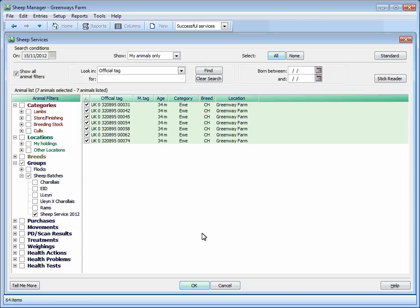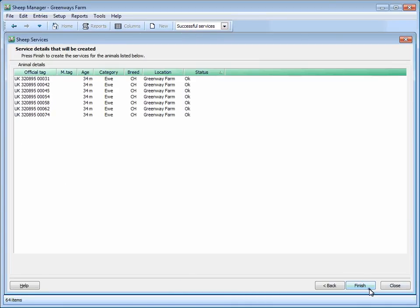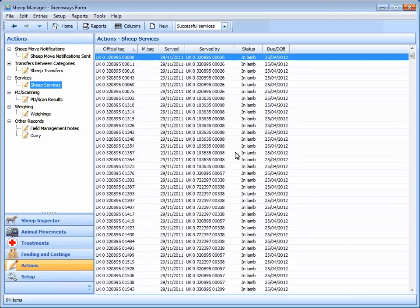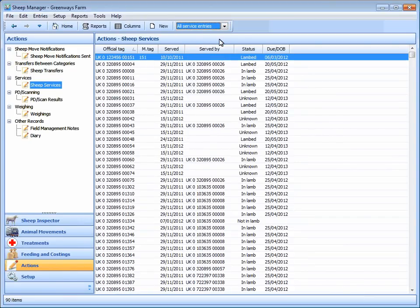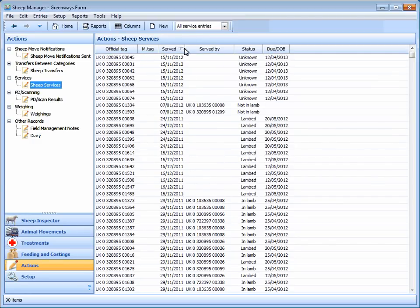When you come to do your PD scan, you'll be able to pick this batch again, so it does save you searching through all your sheep for the ones that were served. You can view a list of the sheep that were served and their status at any time. The system automatically allocates an estimated due date based on the service date.